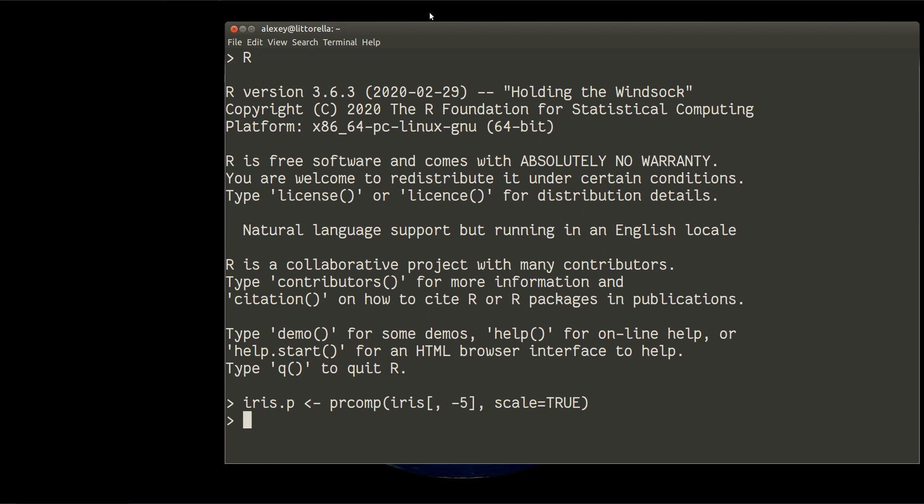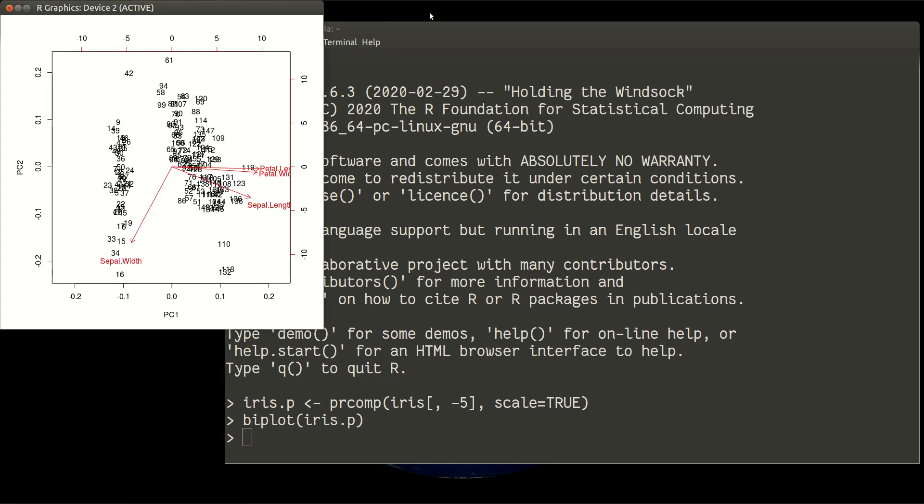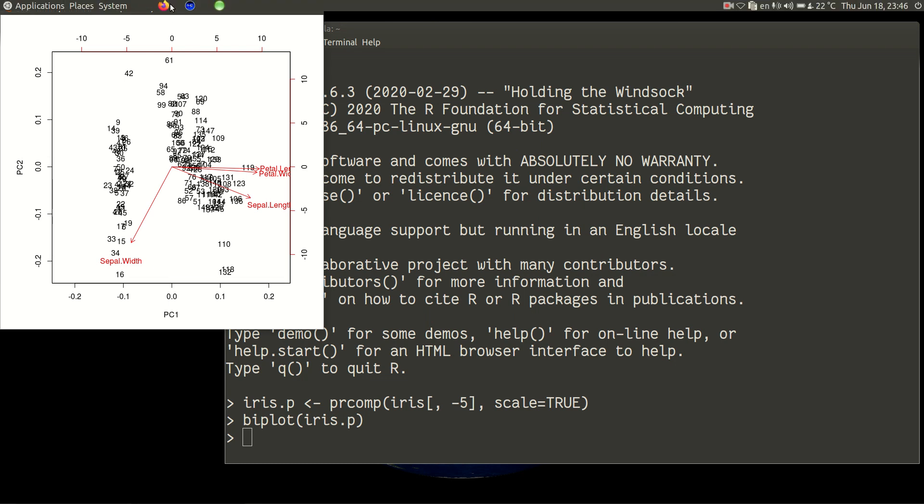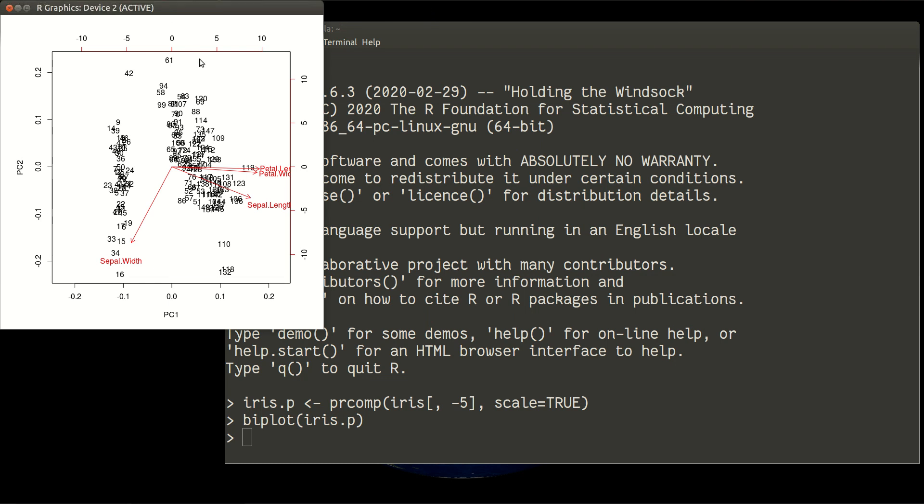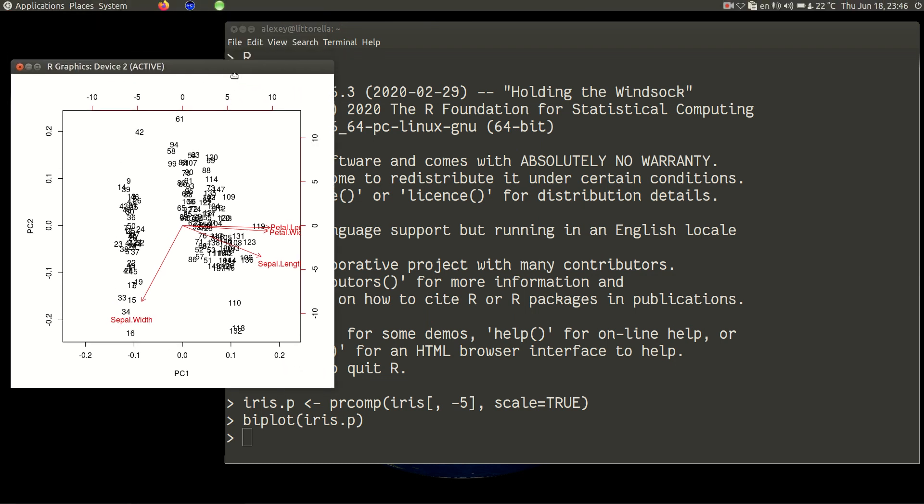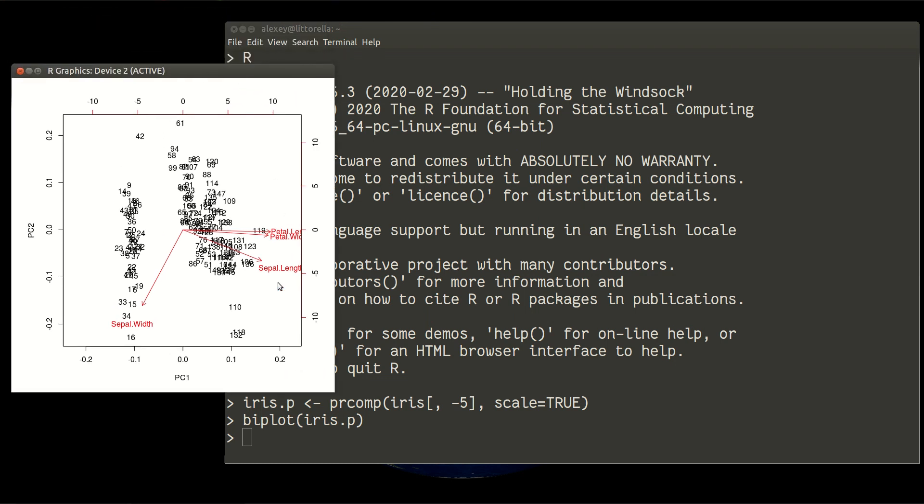Now the very simple function is bi-plot. Bi-plot will show you something interesting and show you two different sets of variables.